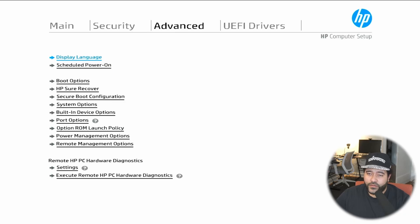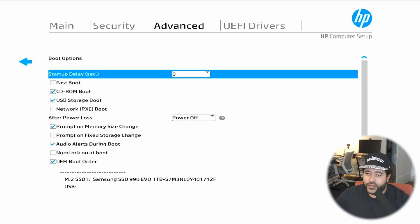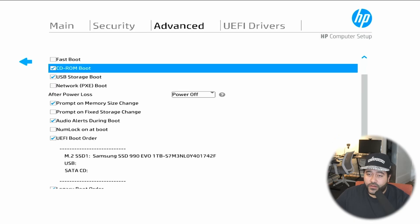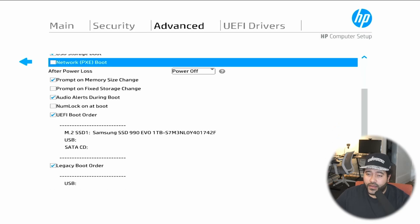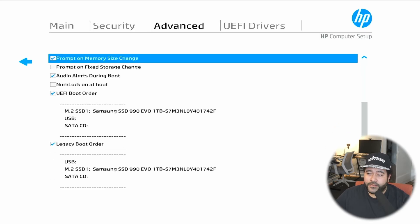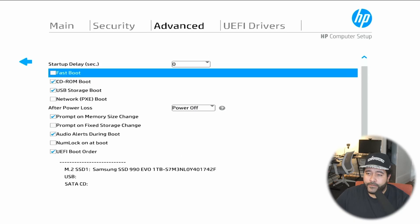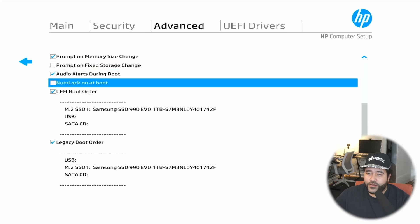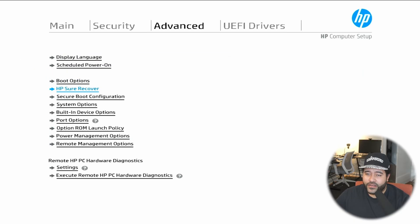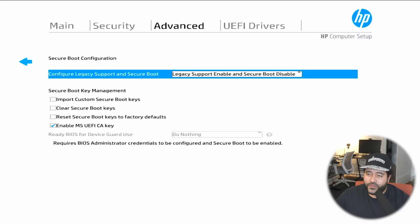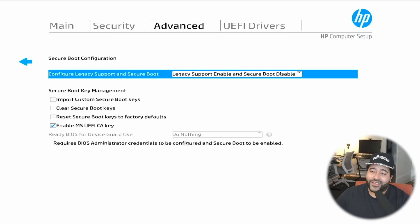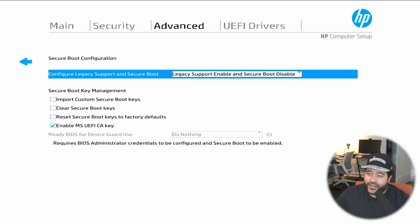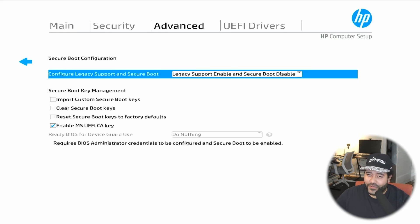If we go to advance, let's go to boot options. We need to disable fast boot and network boot. In secure boot configuration, we need to make sure that we are in legacy support enable and secure boot disable. You need to make sure that this is set. I ran into issues earlier with this.